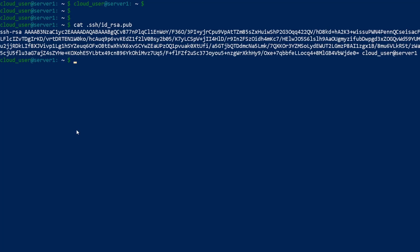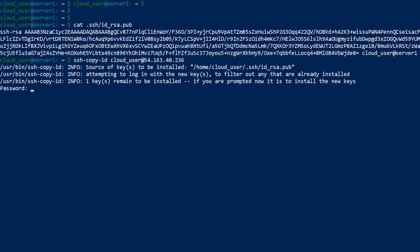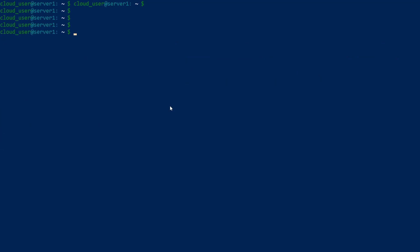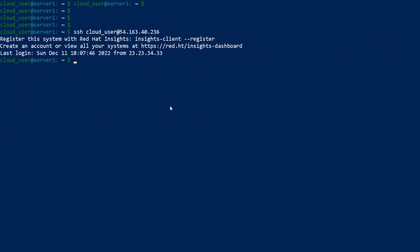Now we have to copy the public key over using ssh-copy-id. We specify the user and the IP address we're sending it to. It asks for a password and tells you the source of the key. Once that's done, if I do SSH to the server, I've logged in without a password.